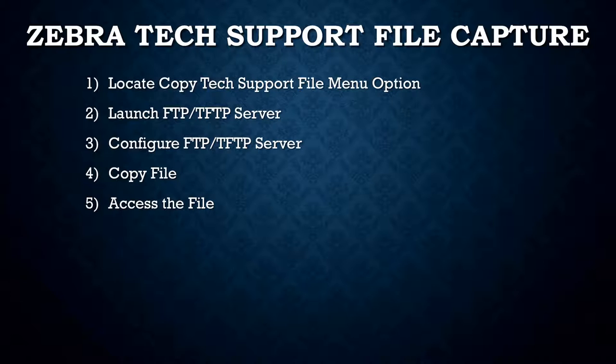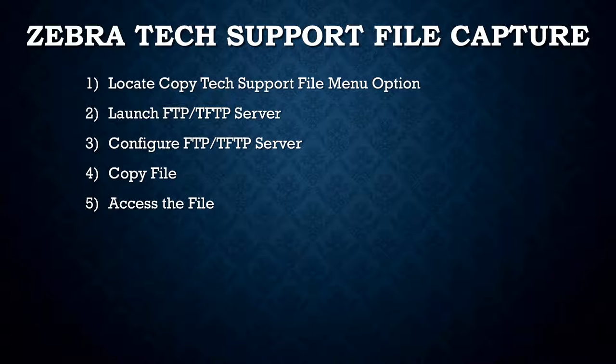If you're ever in a troubleshooting situation with the Zebra help desk, they may ask you to send them a copy of this file. As you can see, we've laid out five easy steps to access this file. The first step is locating the copy tech support function in the menu of your Wing Express access point.